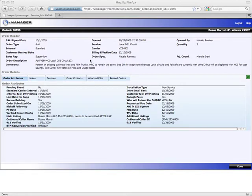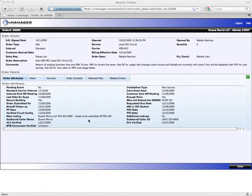And then I have a series of tabs that give me more information regarding the order. The order attributes tab shows me important dates and other information related to the order. Things such as the FOC date, or the date the circuit will be turned up.